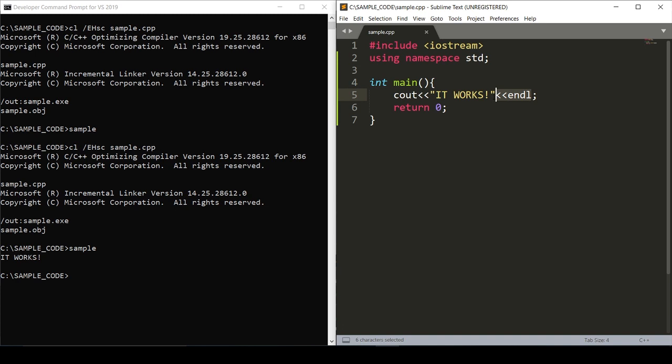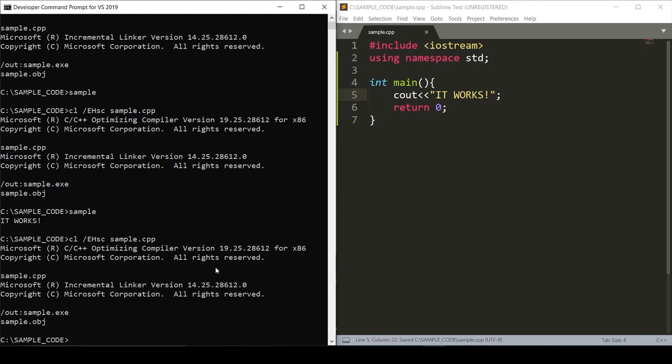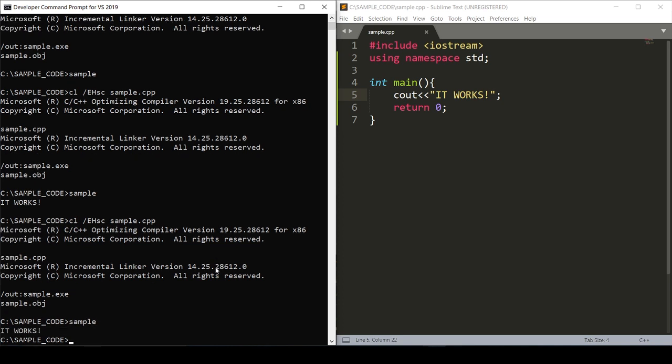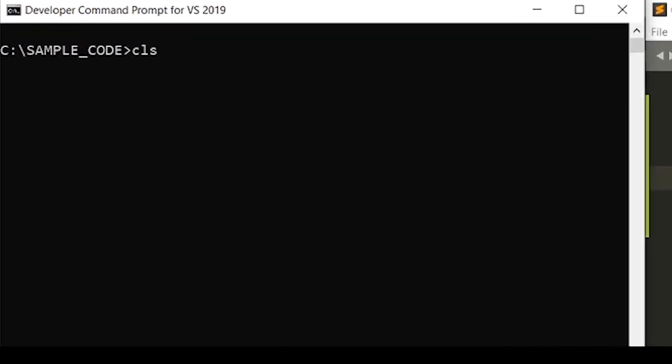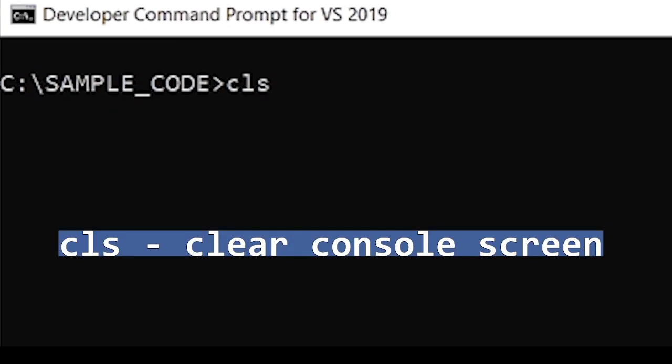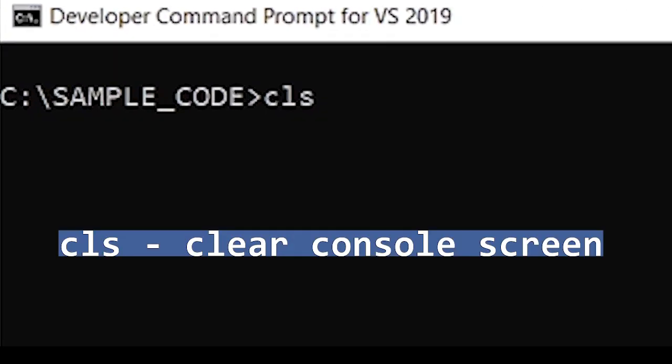But I don't really like that endl so I can take that out and compile it again. Run the program, it works. We can clear the screen by entering the CLS command in the console.